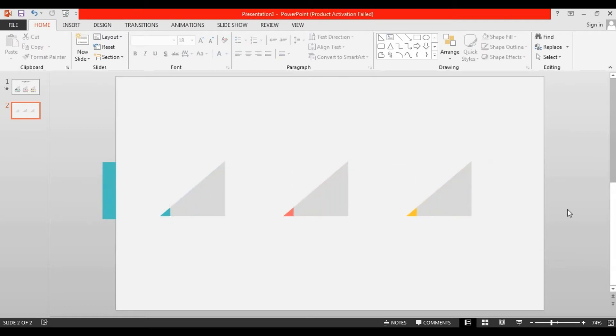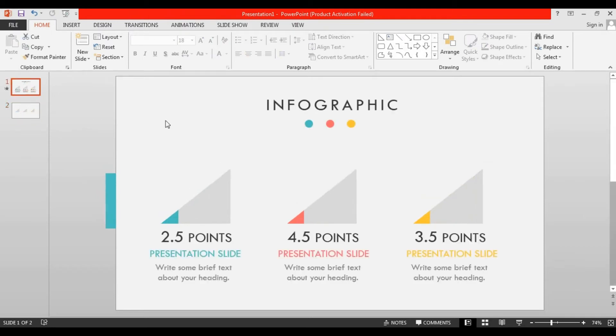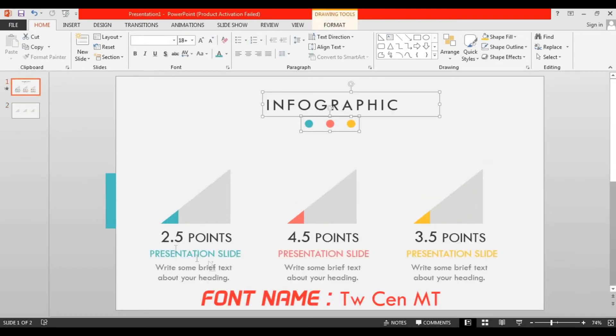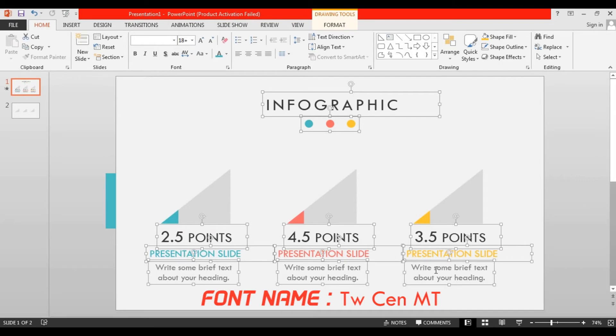Now you can add some text according to your information. I'm just adding some demo text for you from my previous slide by copying them.